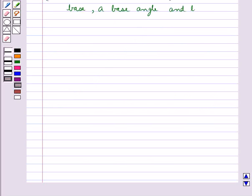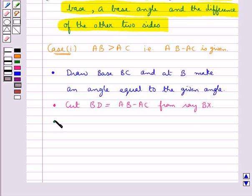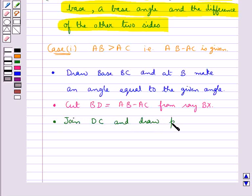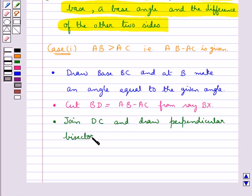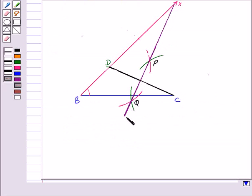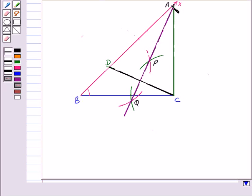Now in the next step we join DC and then draw the perpendicular bisector of DC. This PQ is the perpendicular bisector of DC. Let this perpendicular bisector intersect the ray BX at a point A. Now we join AC — then triangle ABC is the required triangle.